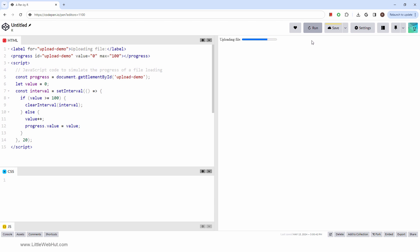It gives users immediate visual feedback on the progress of an operation. The progress tag has two main attributes. The max attribute specifies the maximum value, or the total amount of work that needs to be completed.